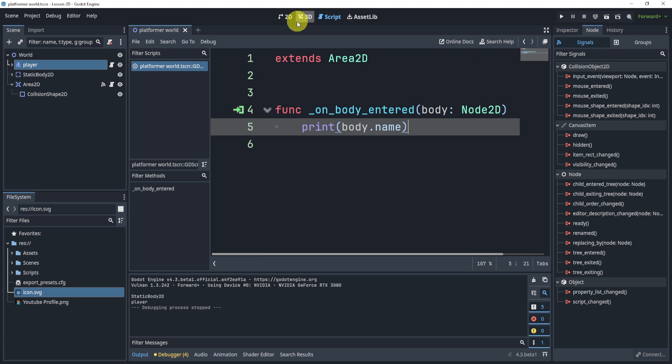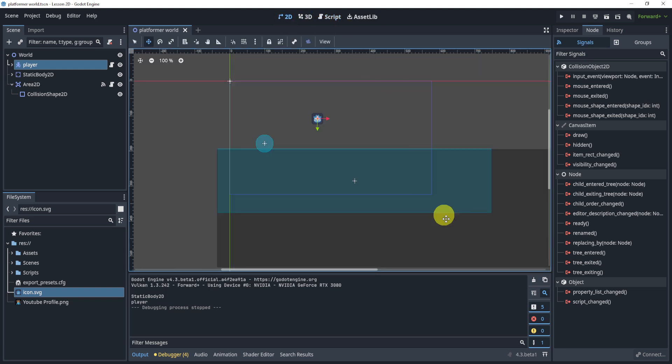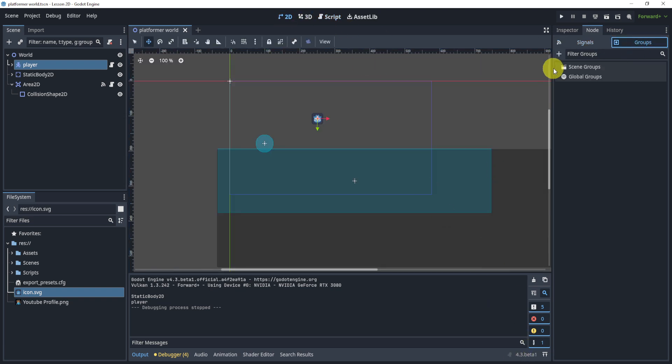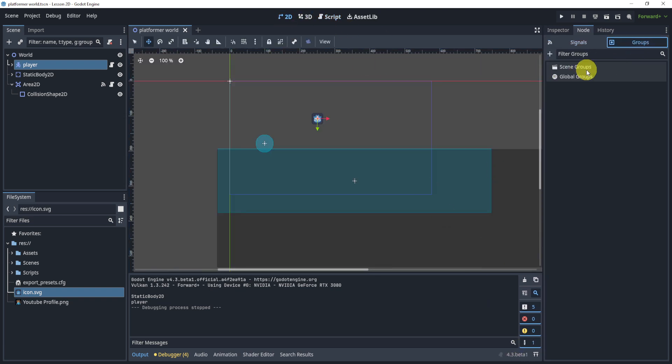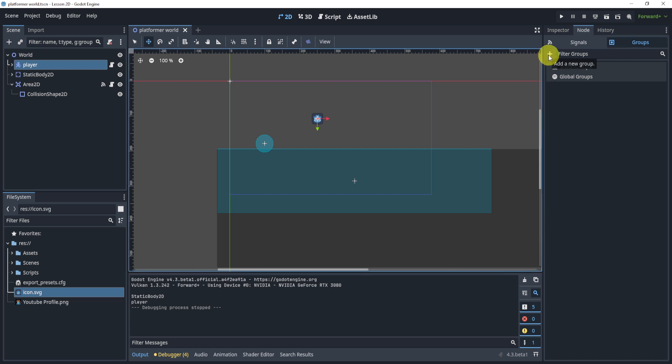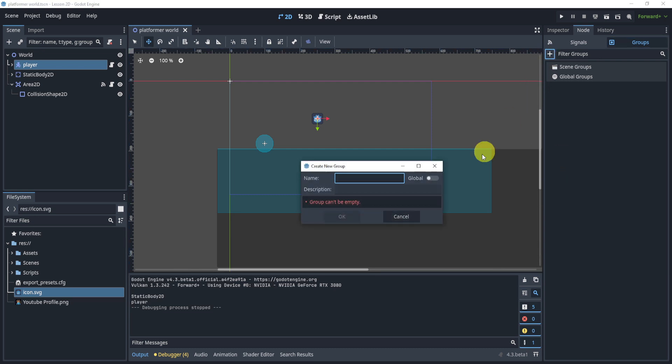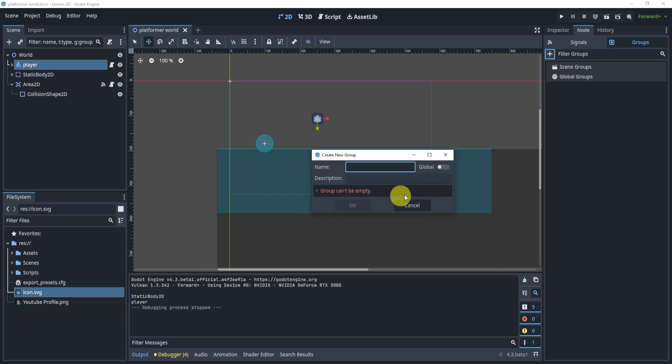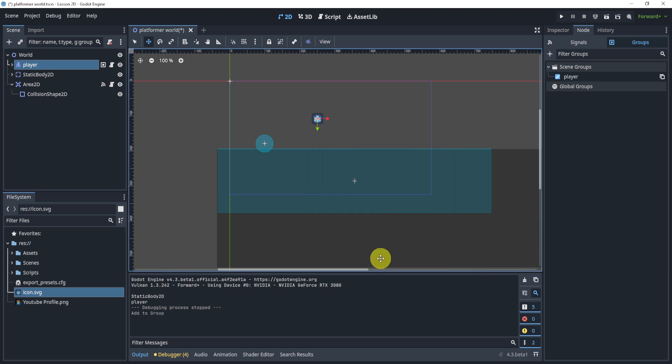So in Godot 4.3, they added a new form of grouping. They added scene groups and global groups. Now grouping, honestly, in my opinion, has gotten a little easier because now I can just create a new group here and I can call it player. I can just hit okay. And now the player is in the group of the player.